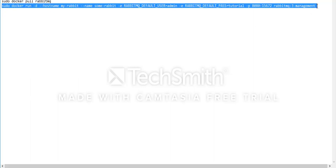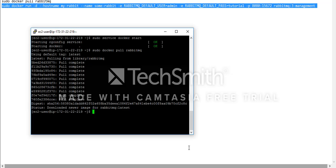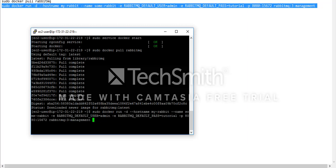Let's copy this command, paste it here. Add sudo in front, or sudo is already added. Just paste it and run it. Okay, great.